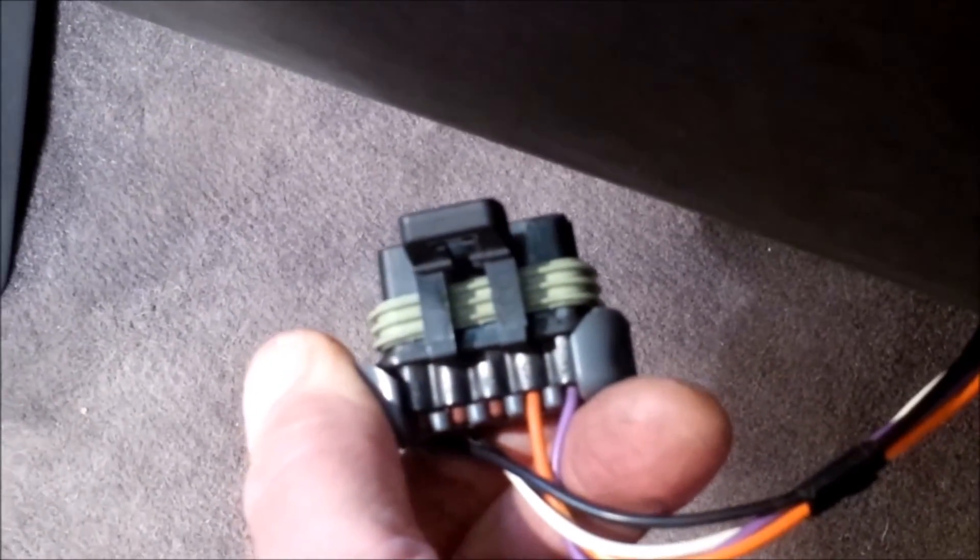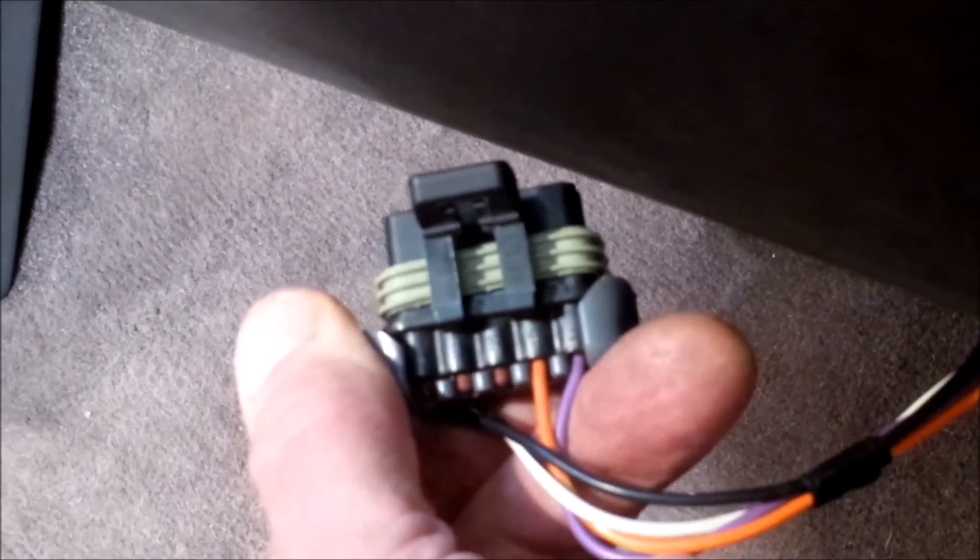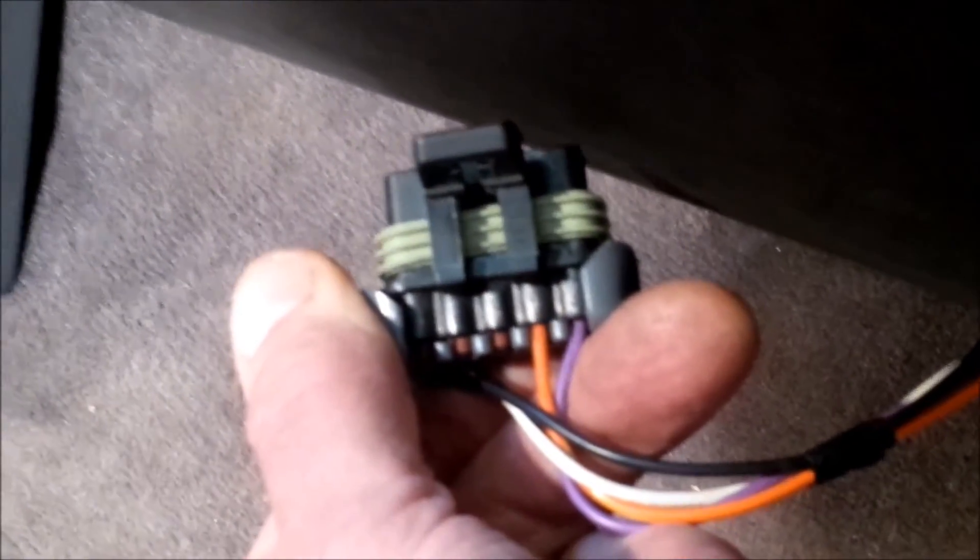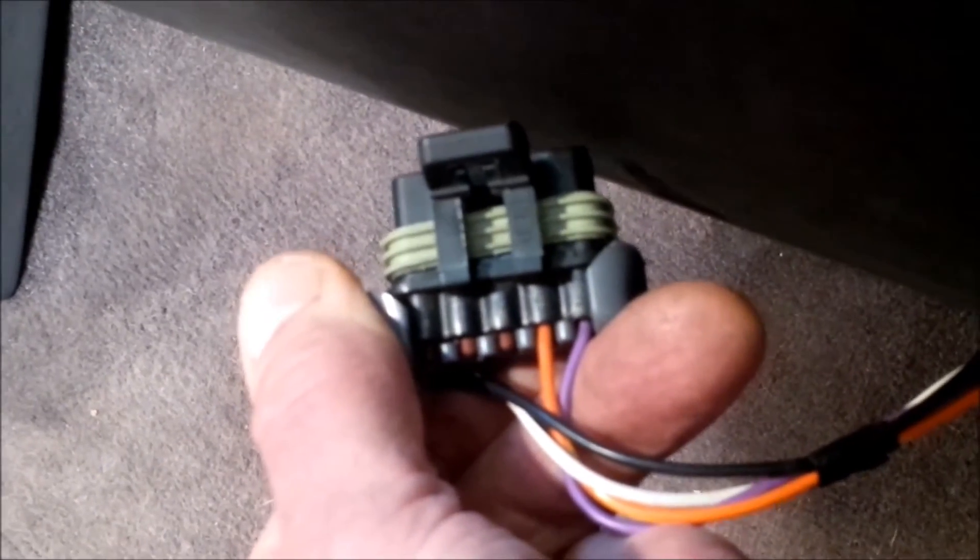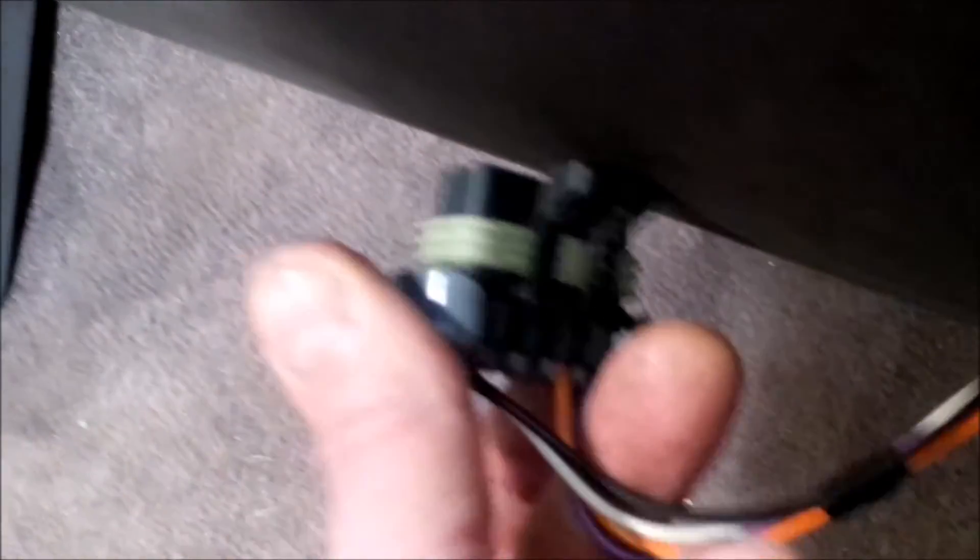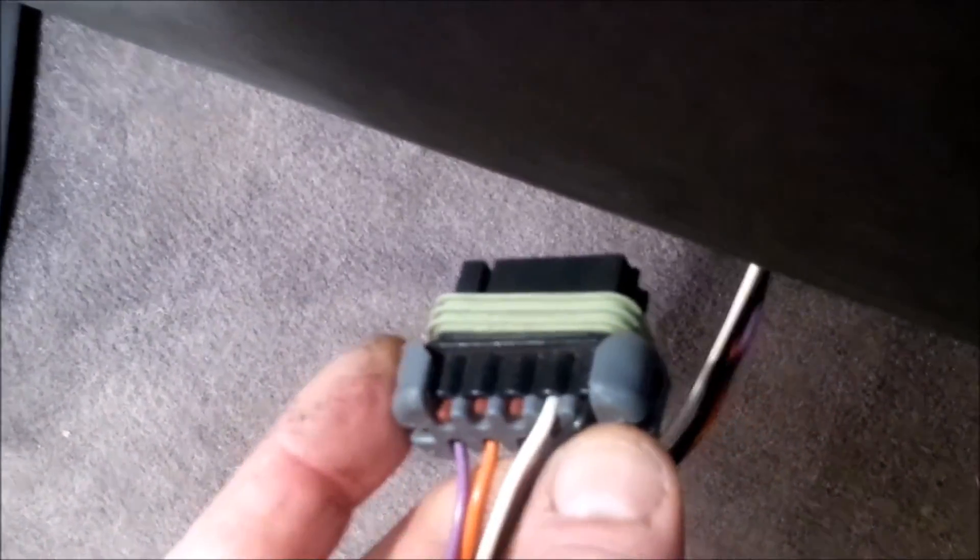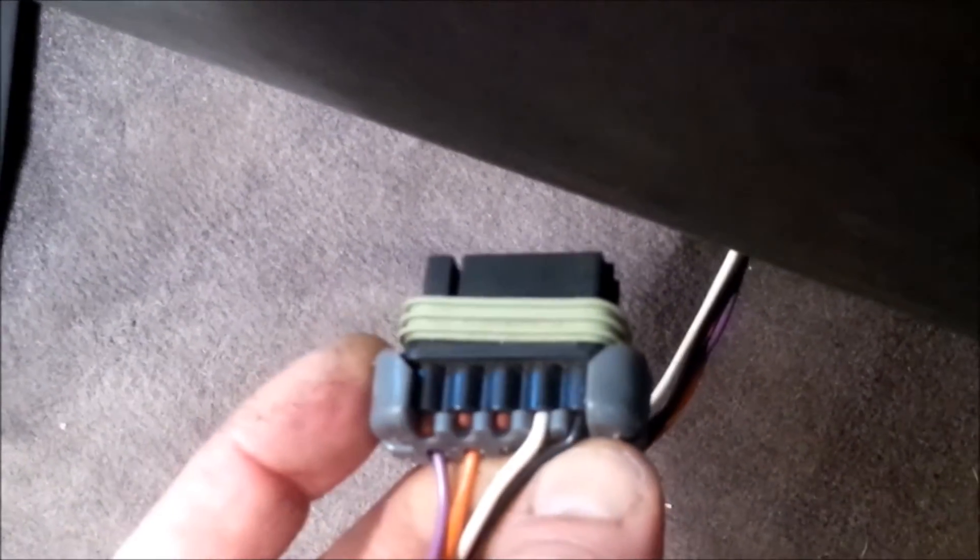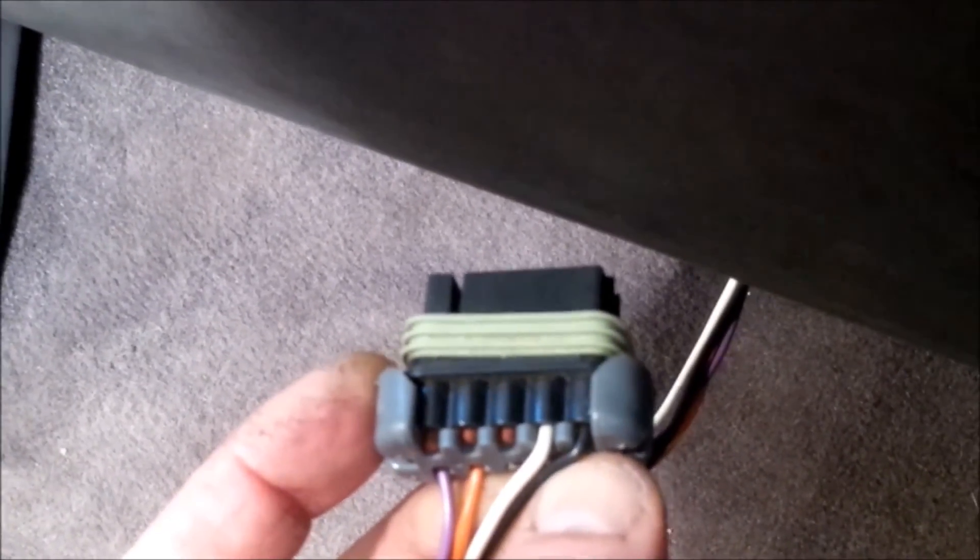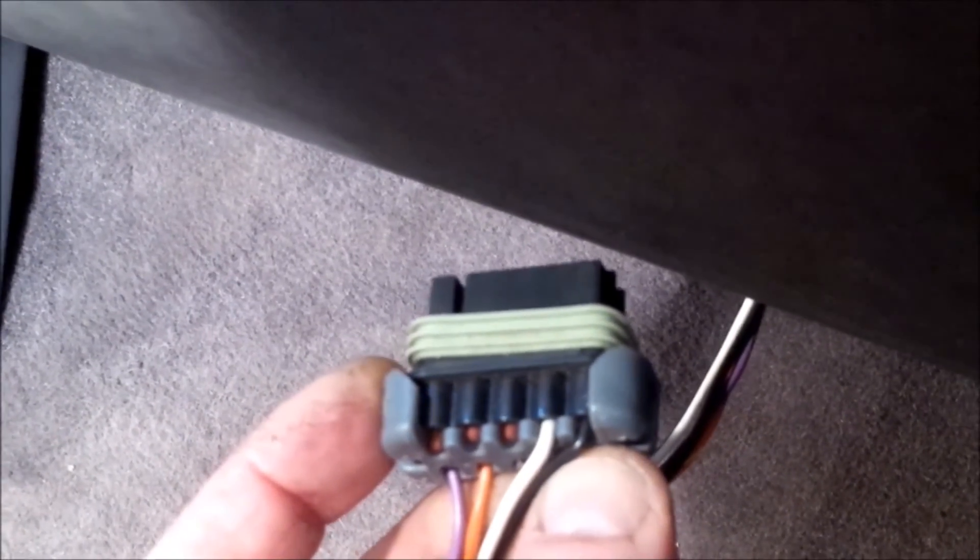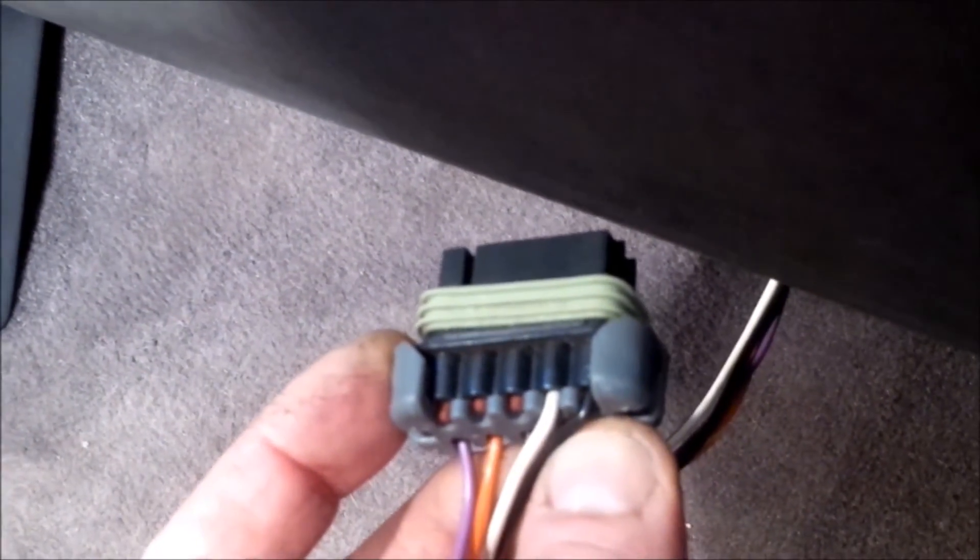Now the data is streamed down the orange terminal, terminal G, so it's that terminal that we need to connect to the laptop in order to stream the data, and then the circuit will be completed by connecting the earth terminal back to the black lead, terminal A. So it's terminals A and G, the orange and the black wires, that we're going to connect up to the computer.